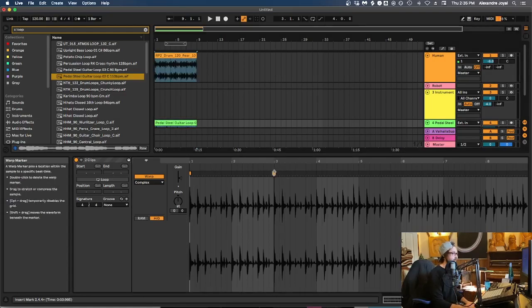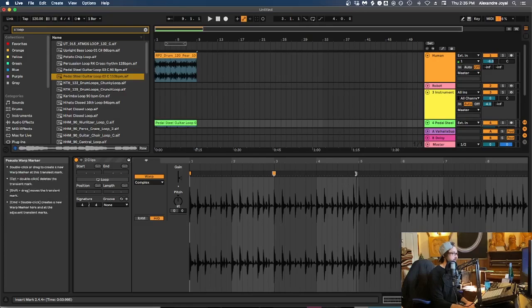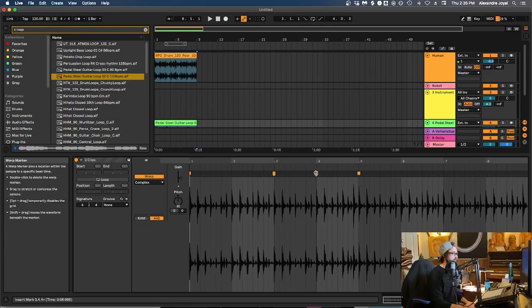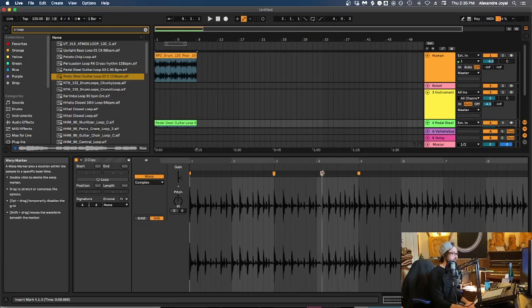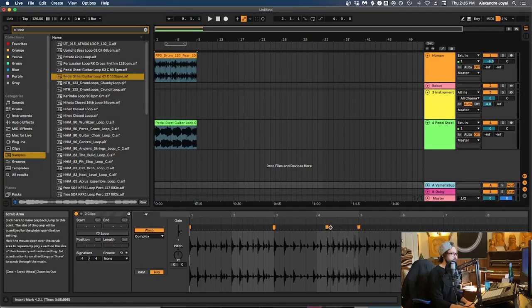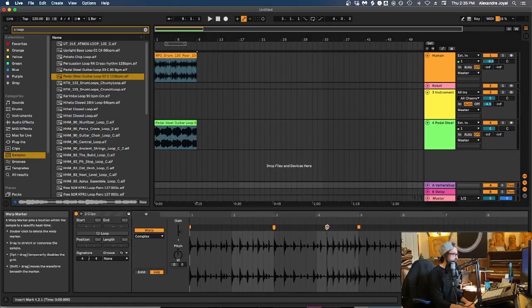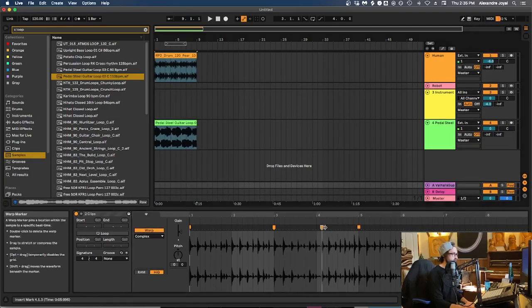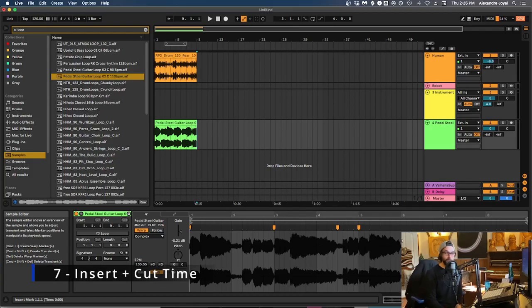So if we put in a warp marker here, warp marker here, warp marker here, and start stretching this. So notice that as I start stretching this, it's affecting both of these clips at the same time.